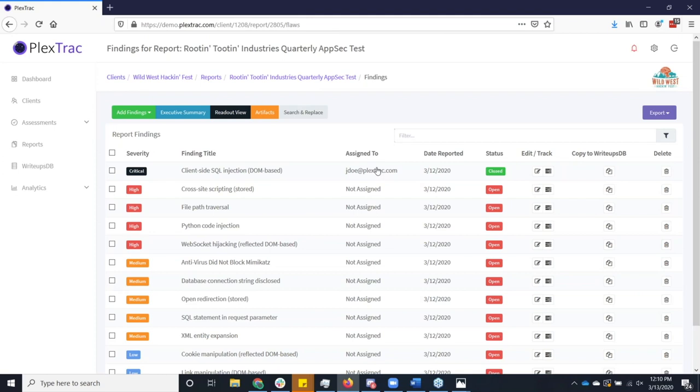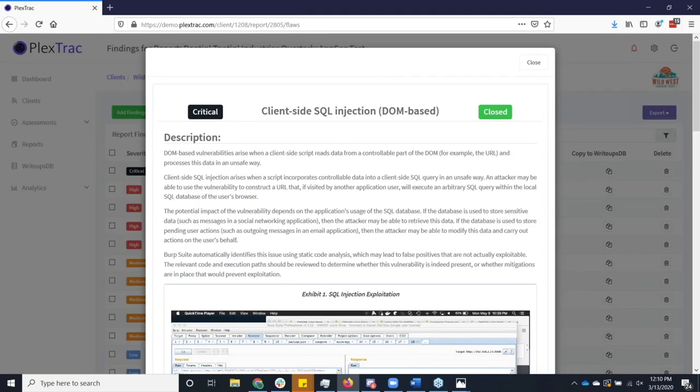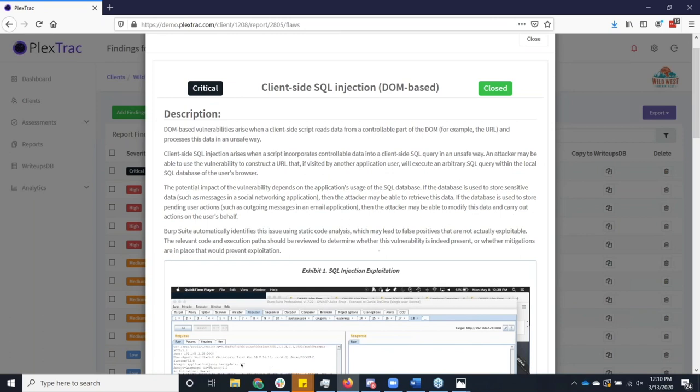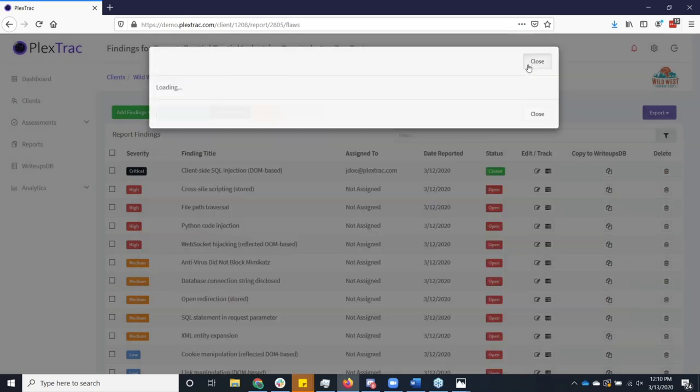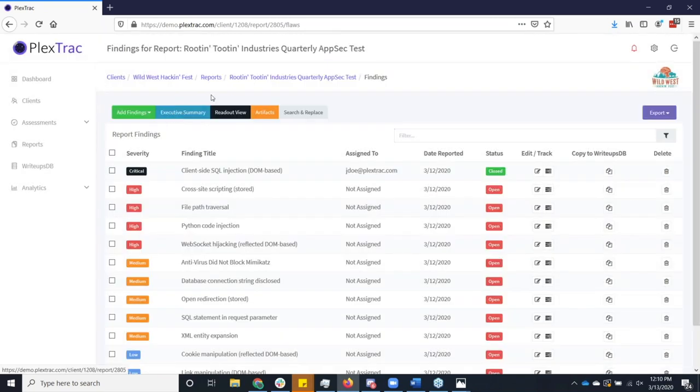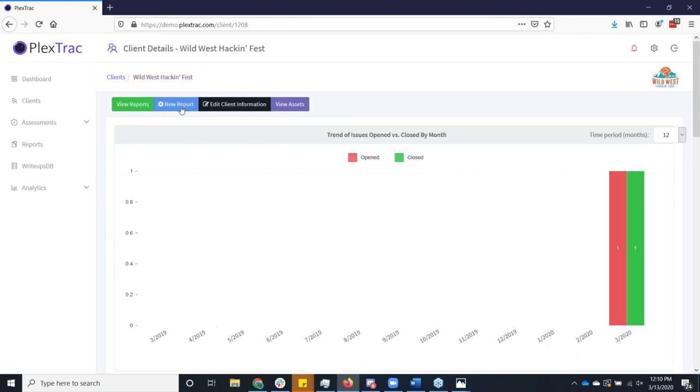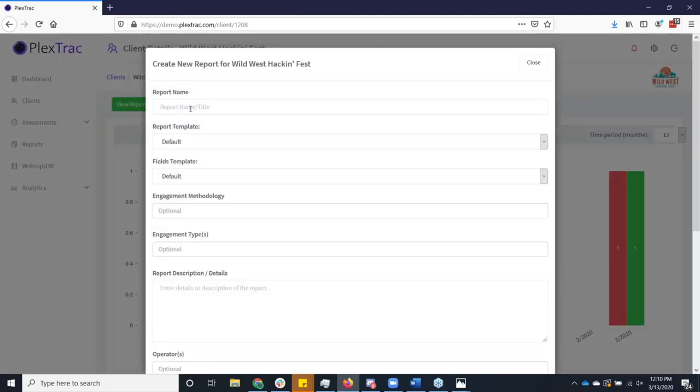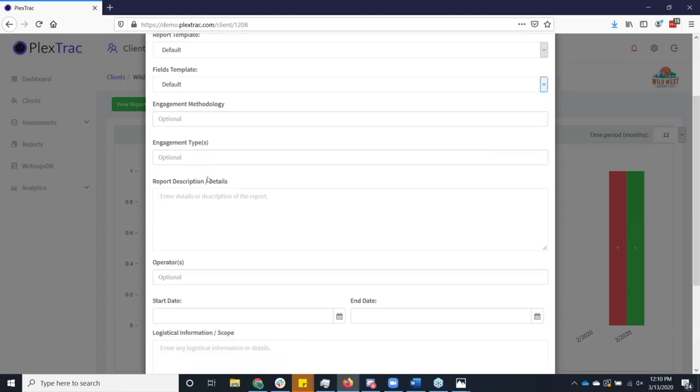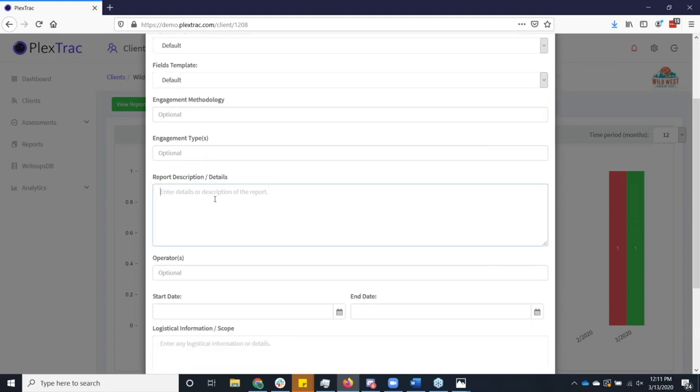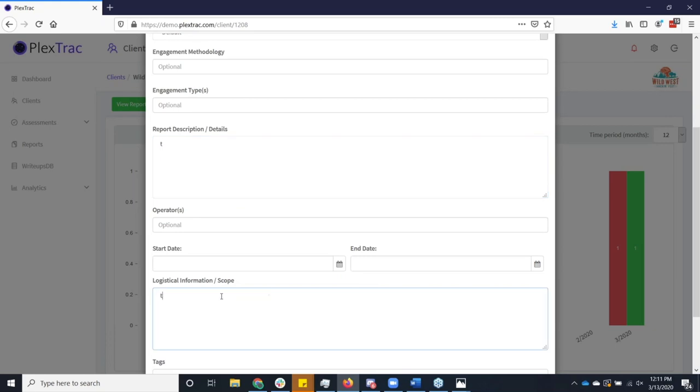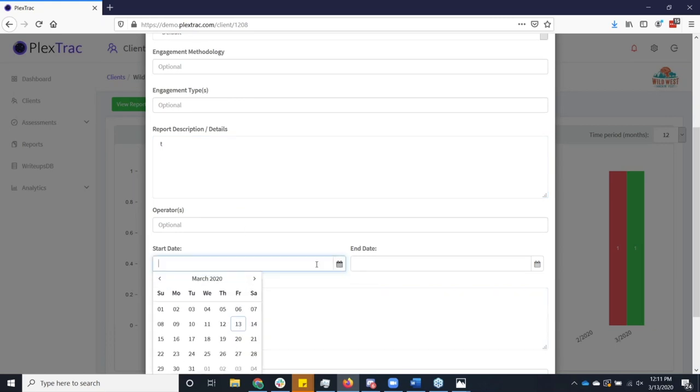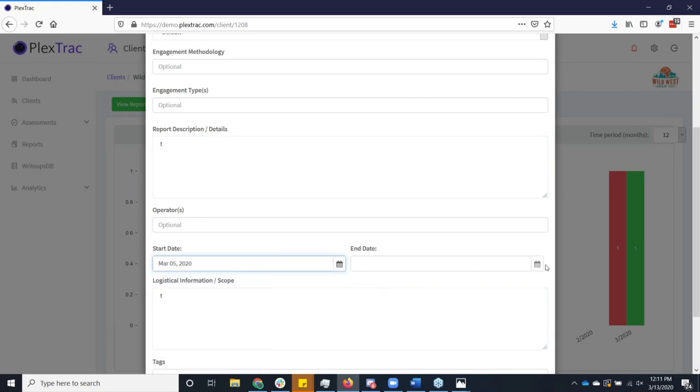But I kind of want to walk you through how do we actually get this data? How do we get from a blank canvas to all of this information? So I'm going to start out by creating a new report actually. And so it's really quite simple. Not a lot is required to get you going.